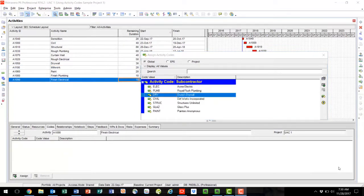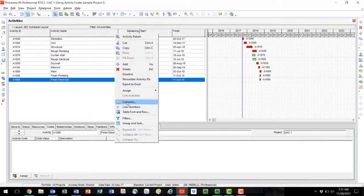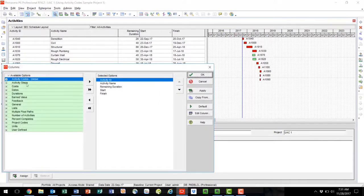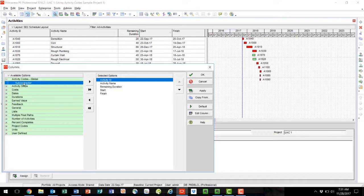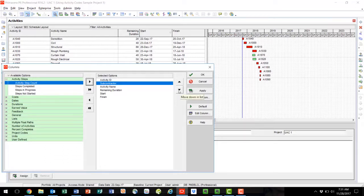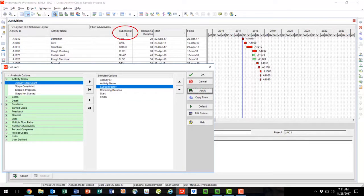The fourth option for applying activity codes to your schedule activities is to use the fill down option. To do this, we will want to add a subcontractor activity column. Right-click, go to Columns, under Activity Codes Global, expand, and you will see our subcontractor activity code that has been established. To place this as a column in our layout, click on Subcontractor and press the right arrow button. I'd like this after the activity name, so I will select Move Down. Once we're good with the order, say Apply, and you'll see our subcontractor column appear.